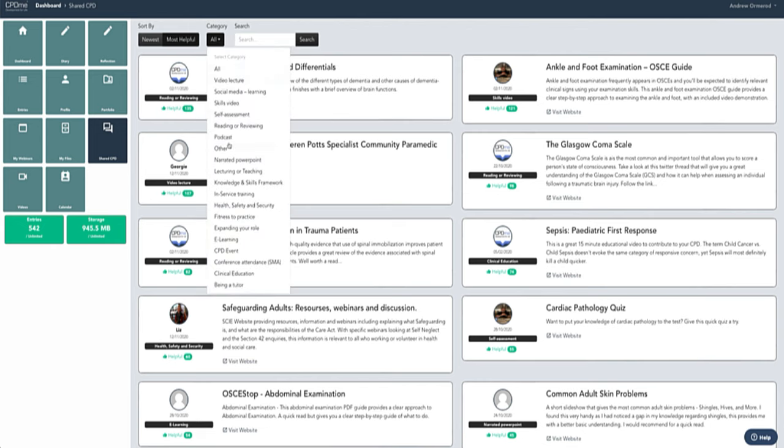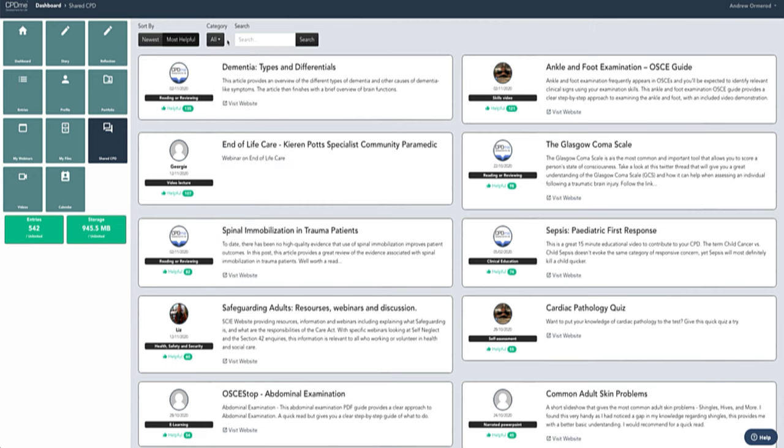The next option is the categories list. If you're looking for some specific CPD around podcasts, skills videos, video lectures, fitness to practice, CPD events, you can click on one of these and that will filter the relevant search.